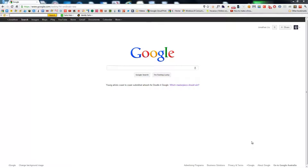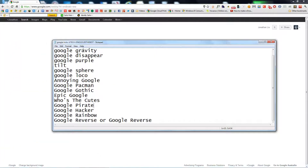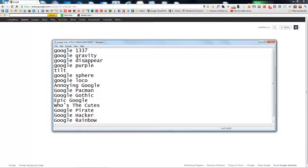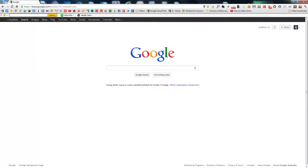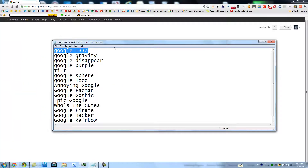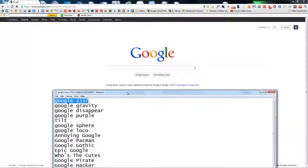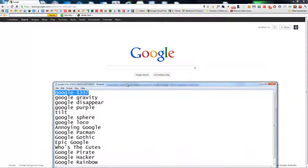From JL Tech, today I've got something a little different. I've got, I think, 16 Google tricks that you can try yourself. Basically what you do is you're going to type those words in the Google search field and you can hit 'I'm Feeling Lucky,' which I'll do, but you can also just click the first result if you want.